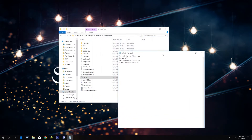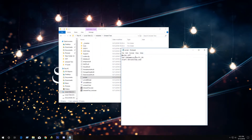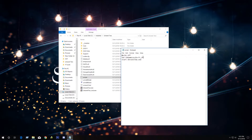From here you can see the language shortcut that will change your in-game language. Currently it is set to French language. To change it to German or Japanese, you need to change the keyword here.